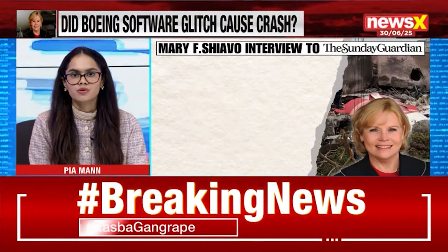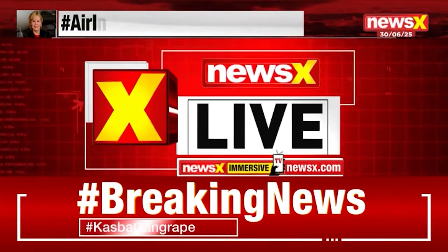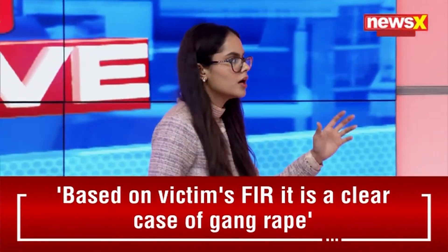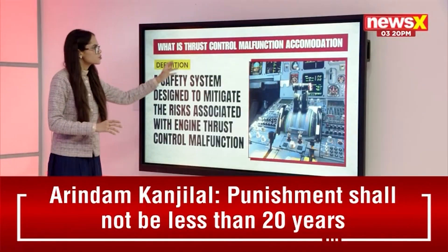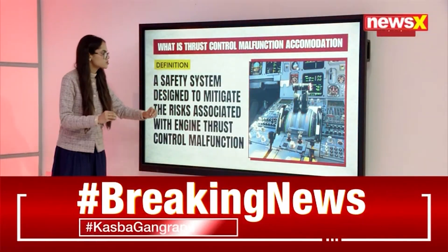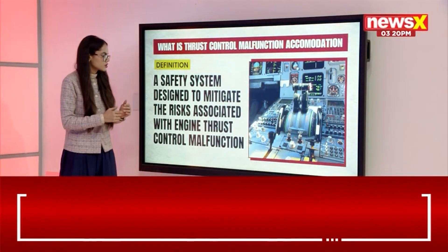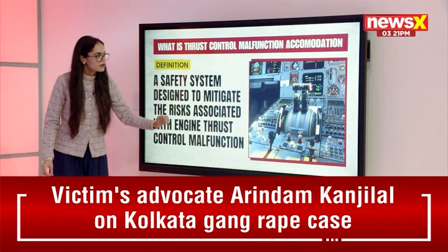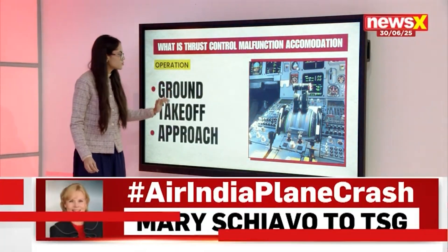I'd like to explain to our viewers what exactly is this thrust control malfunction accommodation that was referred to by Mary Schiavo. Let's take a look at it at the big wall itself. This entire thrust control malfunction accommodation is a safety system designed to mitigate the risks associated with engine thrust control malfunction. This is built within the software itself that is present in the Boeing 787 Dreamliner.